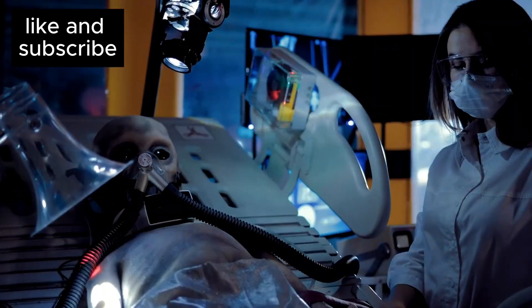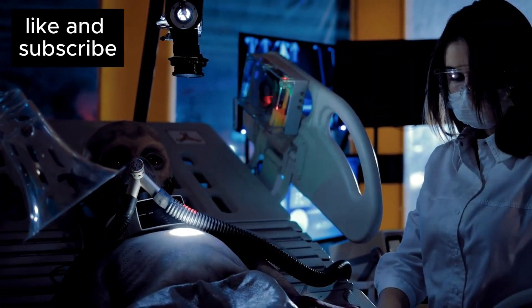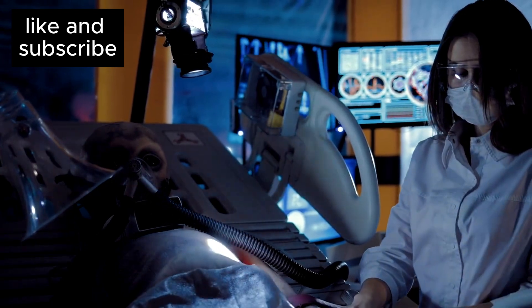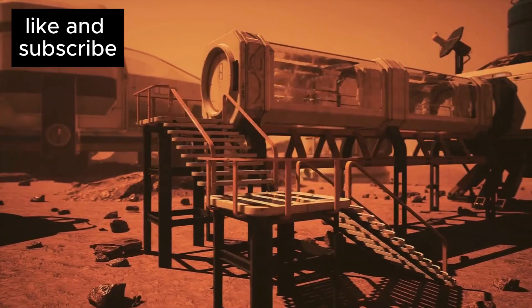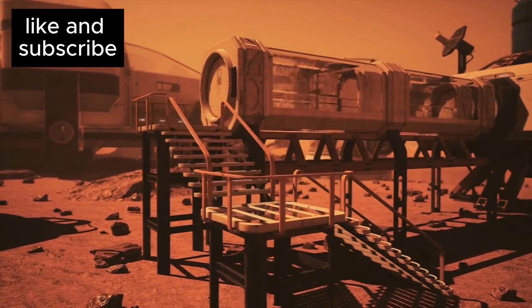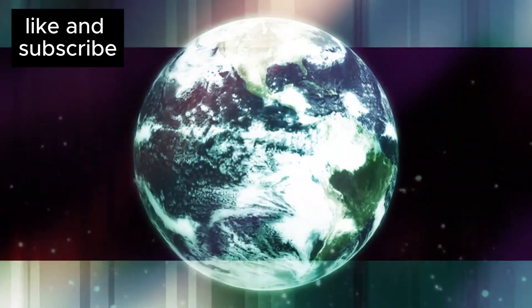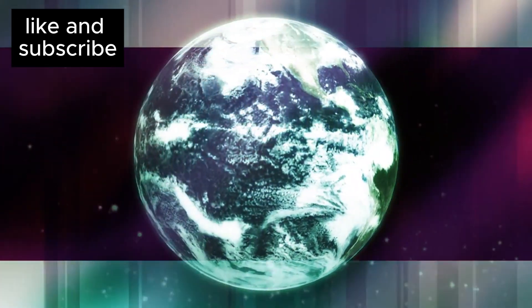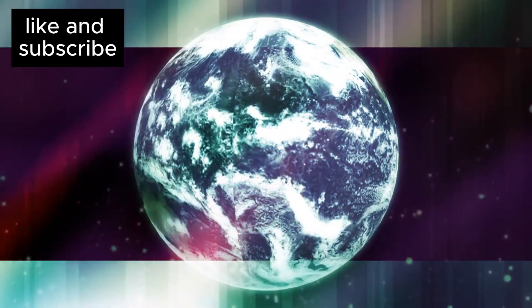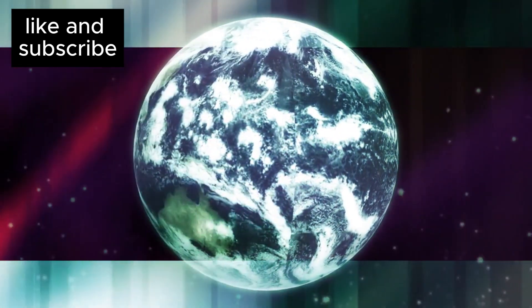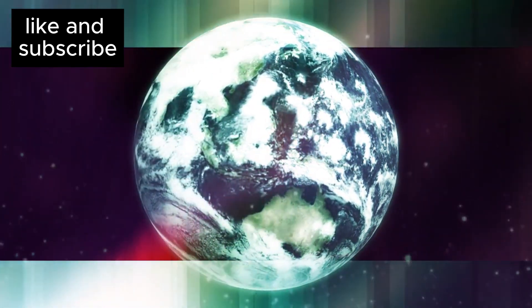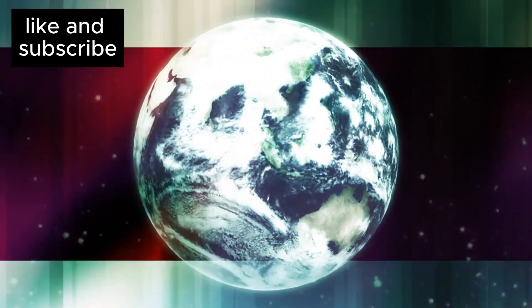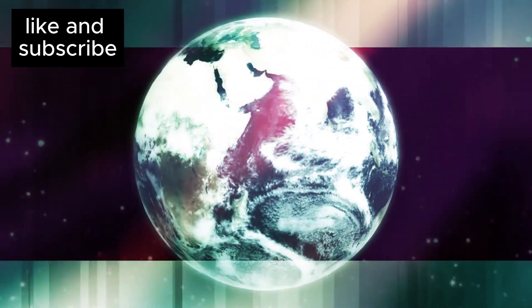So as you ponder these discoveries, know that you're not just a passive observer. You're part of the cosmic adventure. Each new revelation, each new mystery uncovered, brings us all closer to understanding the vast, beautiful, and mysterious universe that surrounds us.